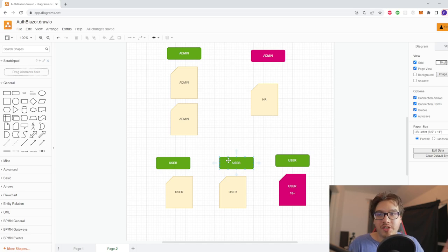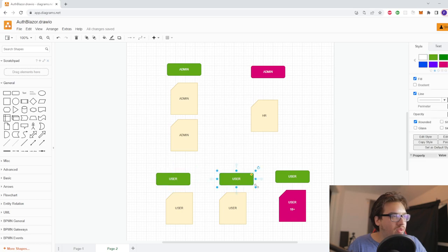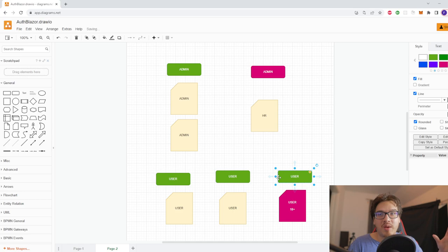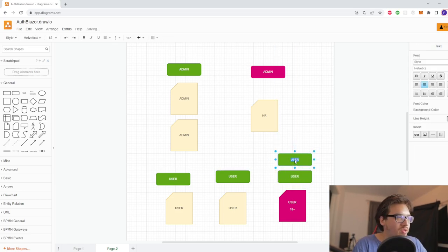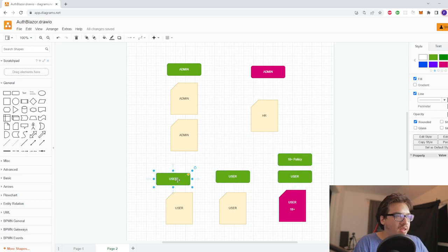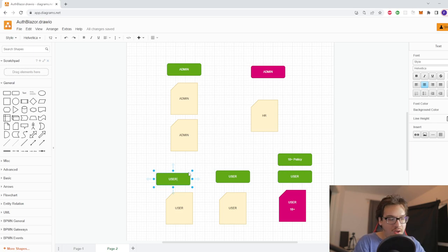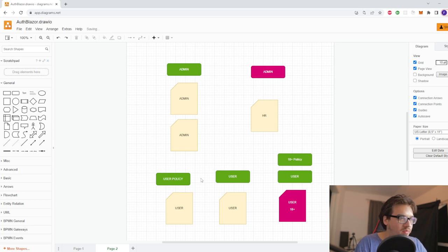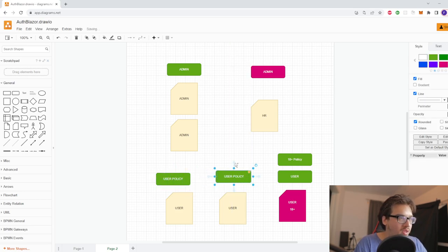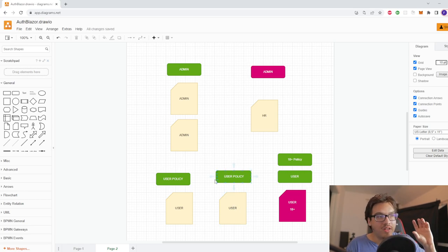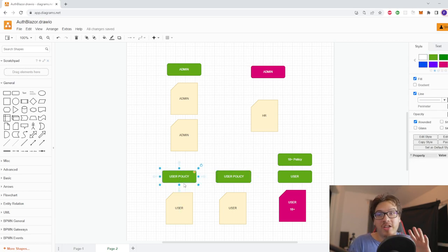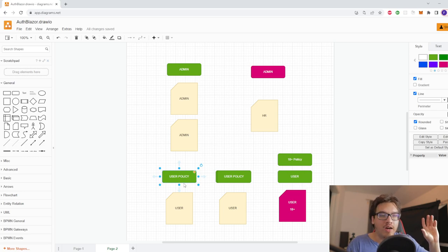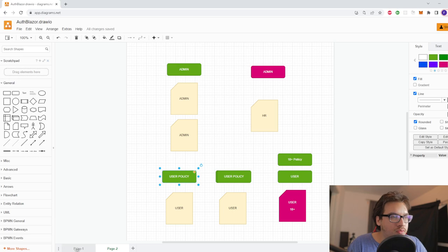Policies are basically a catch-all and can take the place of a role because they have roles, logic, and claims within them. That's why it's usually best practice to use policies — you only have to change one place in order to change a policy. For example, you could create an 18-plus policy that includes the user role and a date-of-birth check: subtract the date of birth from today's date and determine if they're 18 or older. You only have to write that logic once in the policy definition, not in every page.